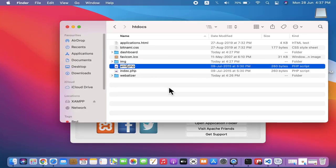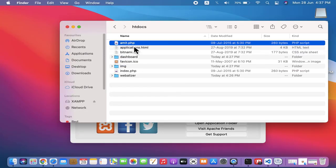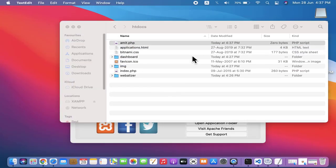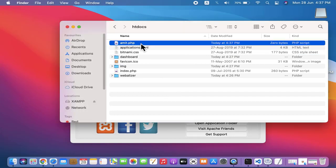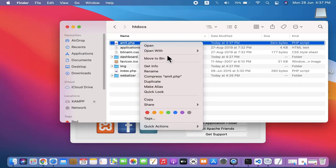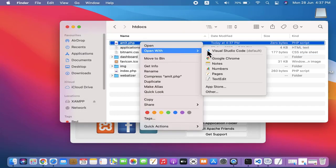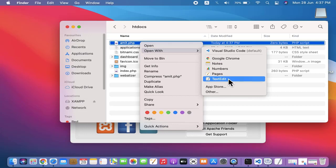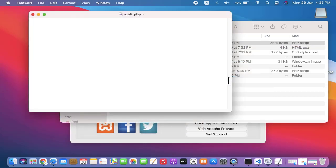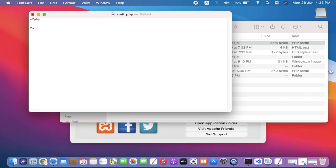So, guys, we created amit.php. You can right-click and open it with any editor. If you have VS Code, it's fine. If you have Text Editor, it's fine. It won't matter. Click on it. Now, guys, we will write a code. Let's add a sample code. I'll add a simple line.